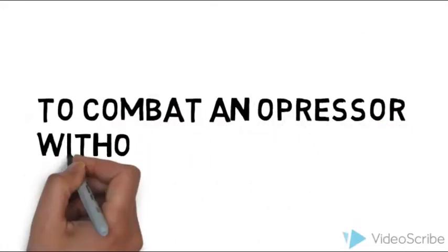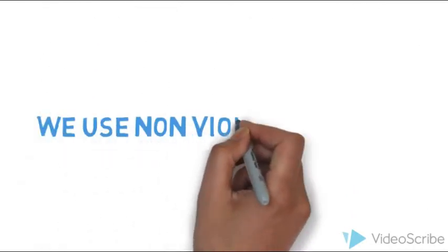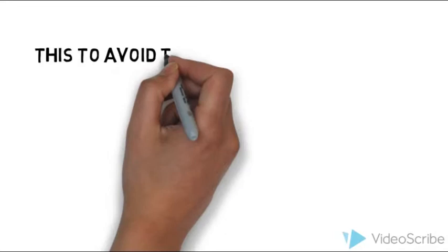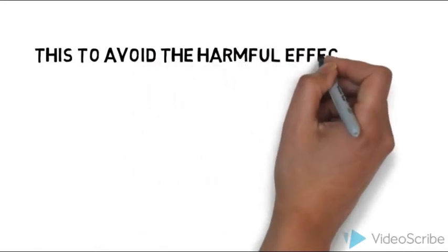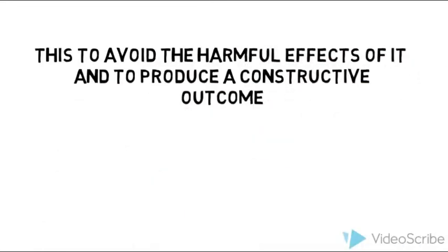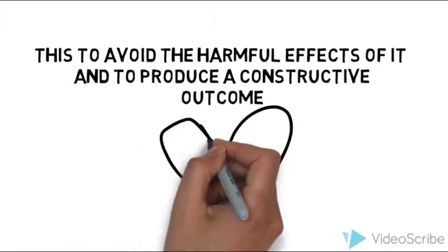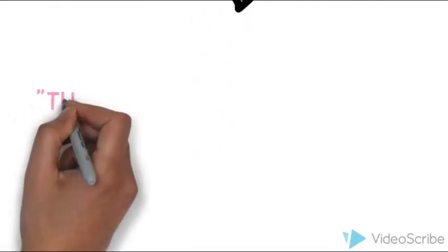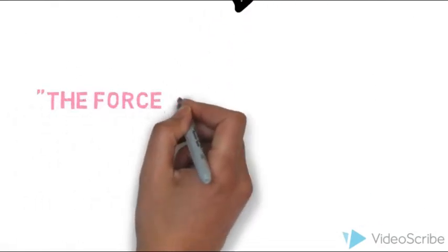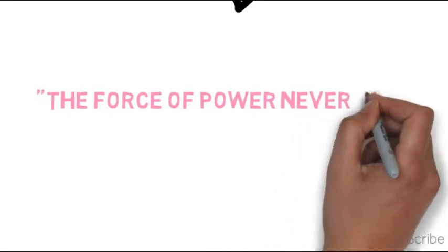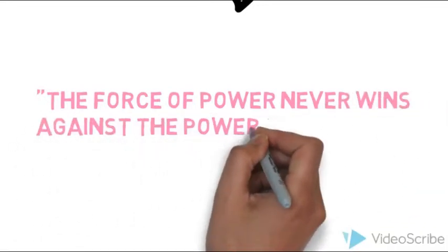To combat and oppress without violence, we use non-violent actions. These avoid the harmful effects of it and produce a constructive outcome. The force of power never wins against the power of love.